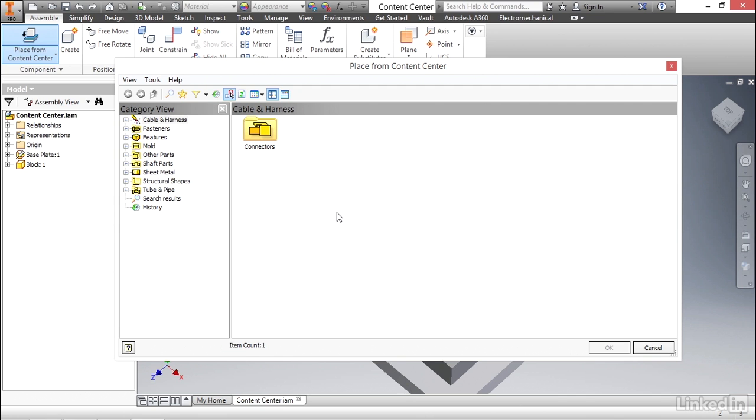Right now, you're seeing that we have cable and harness selected, and below that, you can see things such as fasteners, molds, sheet metal parts, shaft parts. We're not going to go through all of these. We're going to focus on the fasteners, but I do recommend that you take a moment to glance through this and get a feel for all the things that are available. It'll help when you get to that point in your design to know that it's available for you, so that you can easily select it.